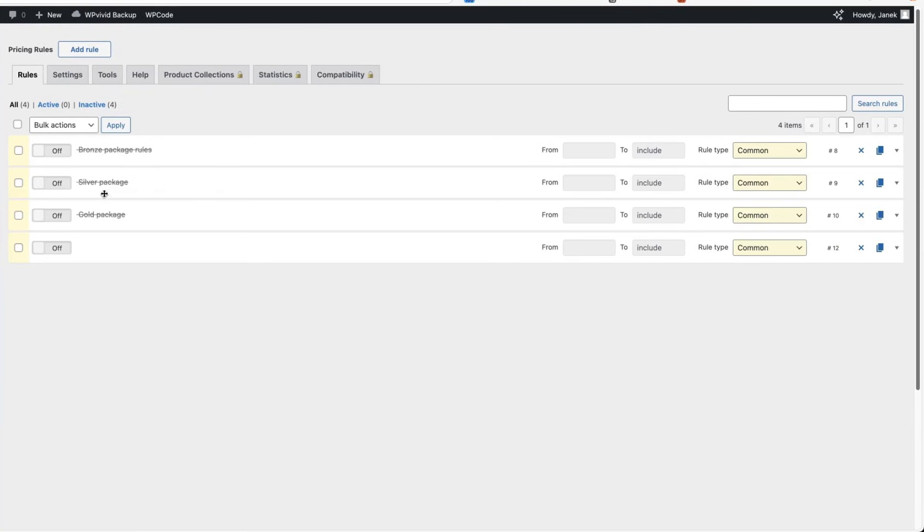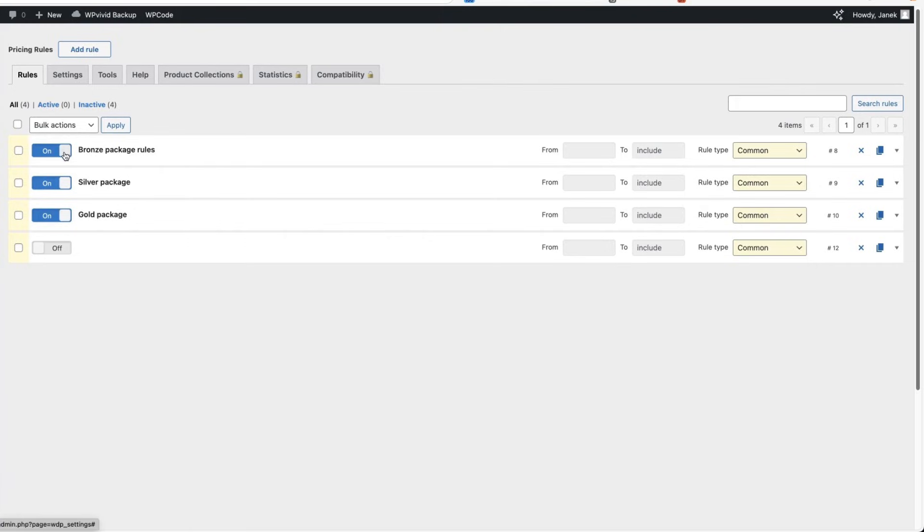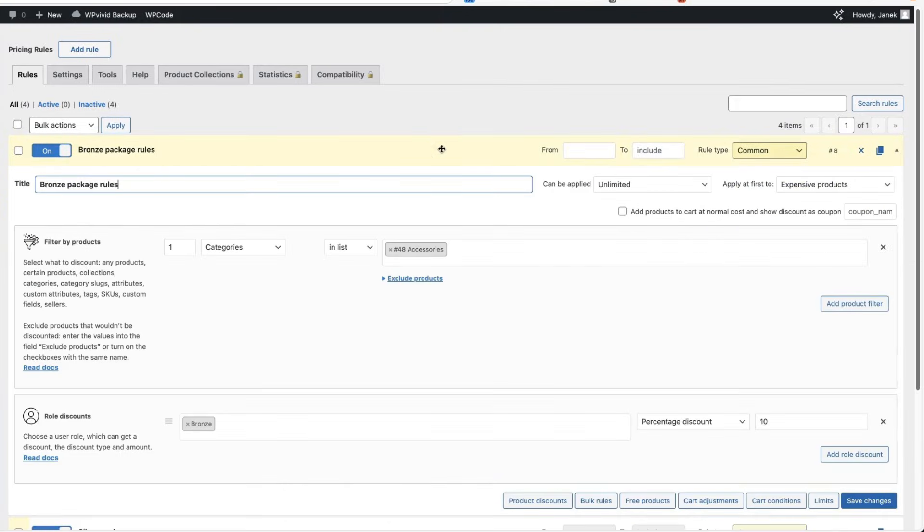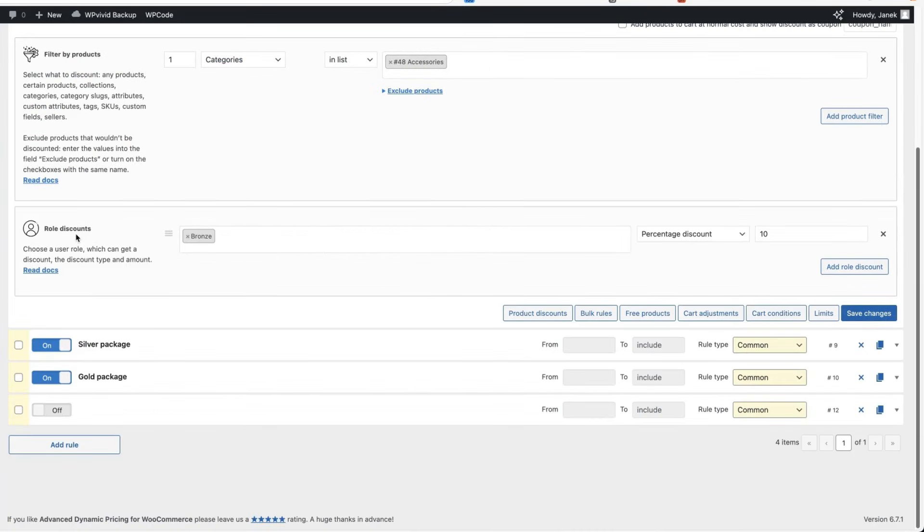For example, I have created gold package, silver package and bronze package rules. They are currently deactivated. I'm going to activate those and I'm going to show you what I did. If I open up the rule itself, you'll see that it applies only to category called accessories. Role discount. I chose role.